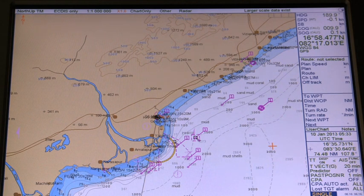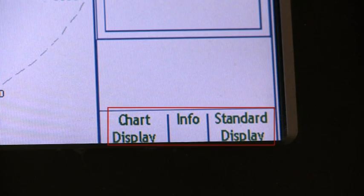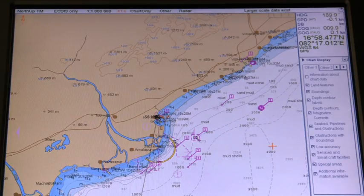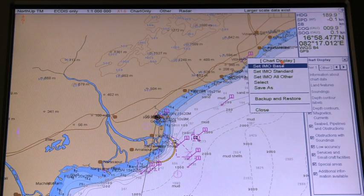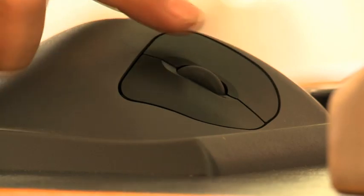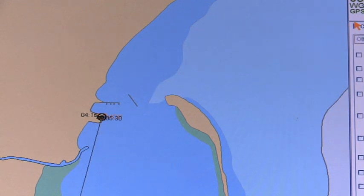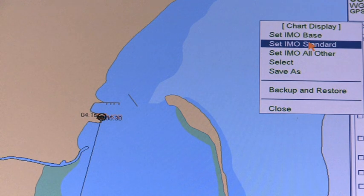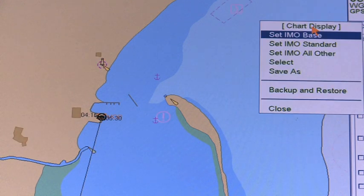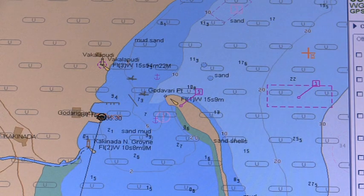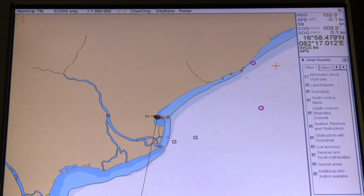The steps necessary to select the desired IMO chart display settings are: 1. Open the chart display window, put the cursor on the black triangle on the chart display window, and then press the left mouse button. 2. Next, select Set IMO Base, Set IMO Standard, or Set IMO All Other from the menu as required. Do remember that base display is the minimum set of information which cannot be removed.